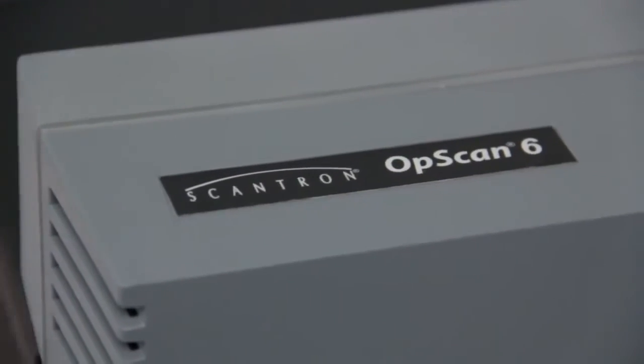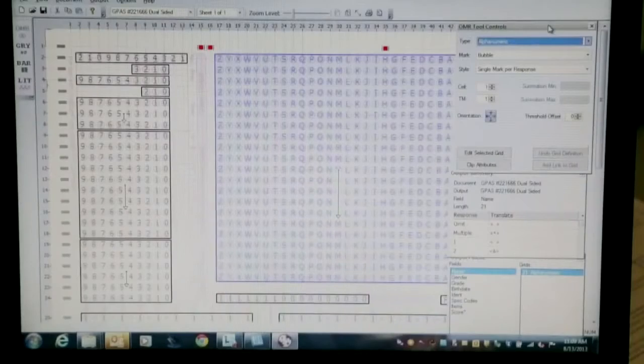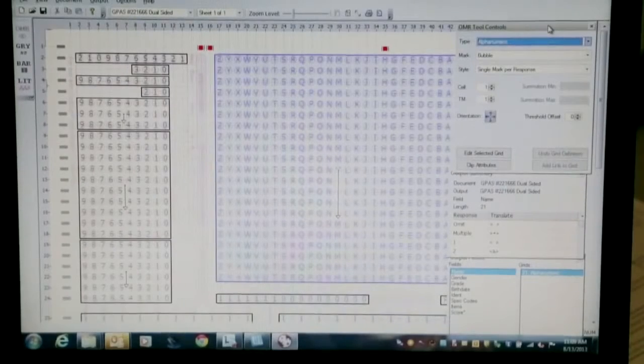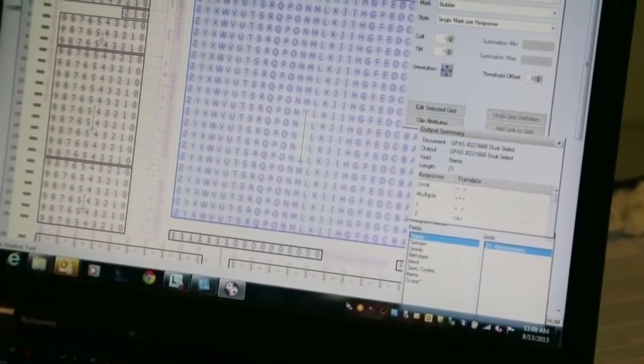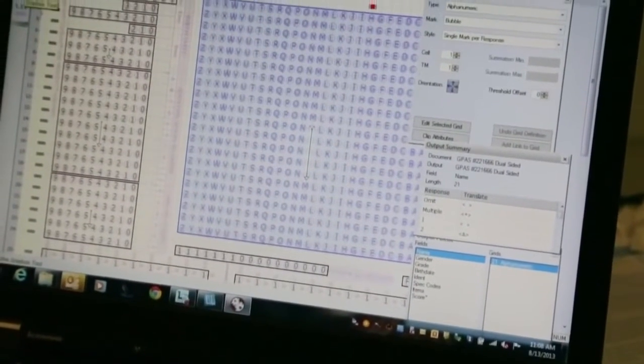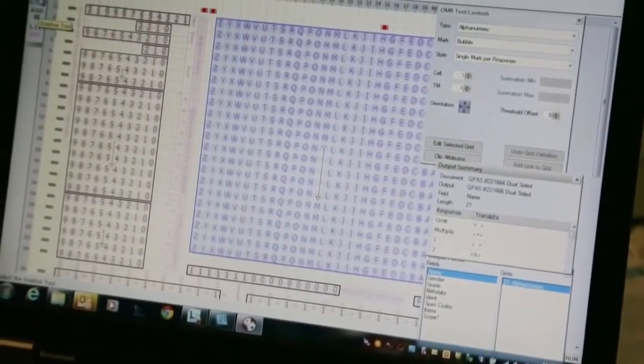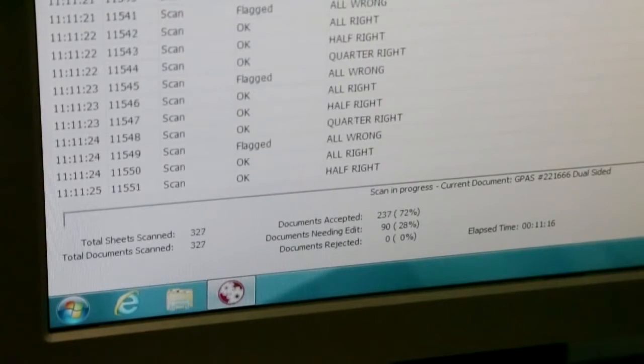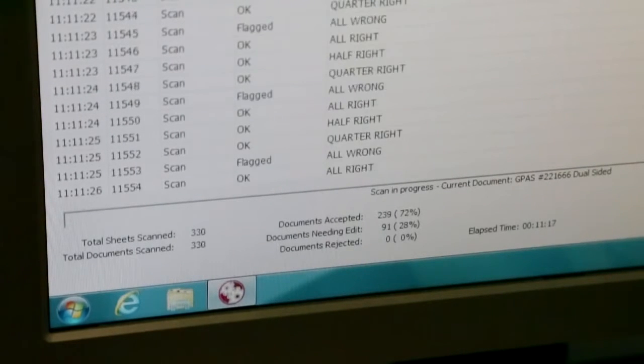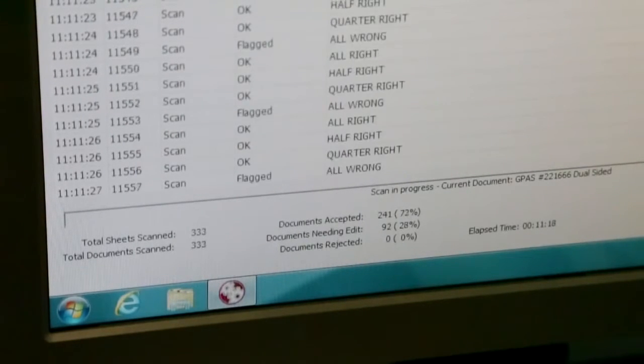As with all Scantron scanners, compatibility with ScanTool software lets you define your own custom scanning applications, as well as scan, edit, validate and display data.